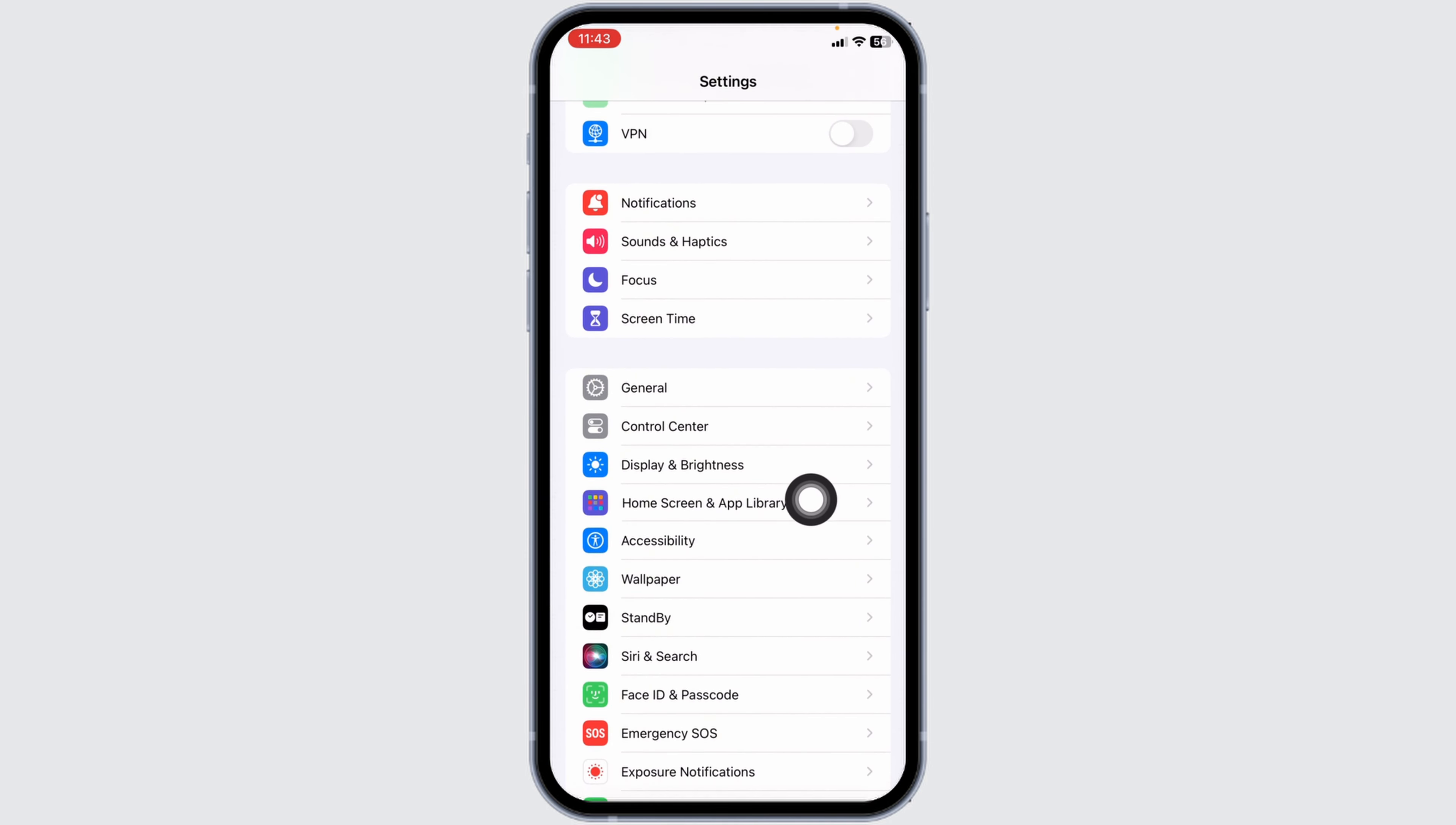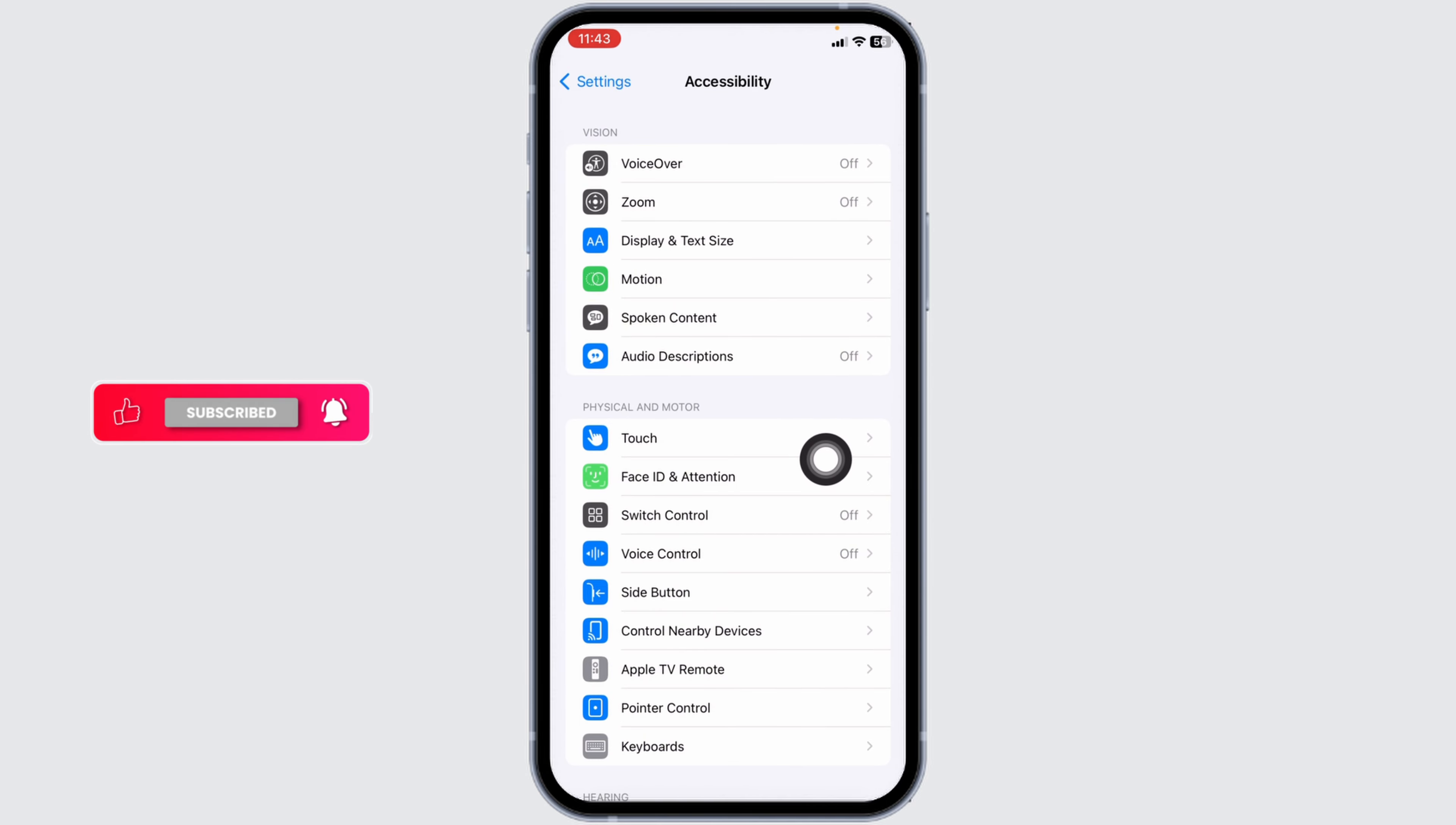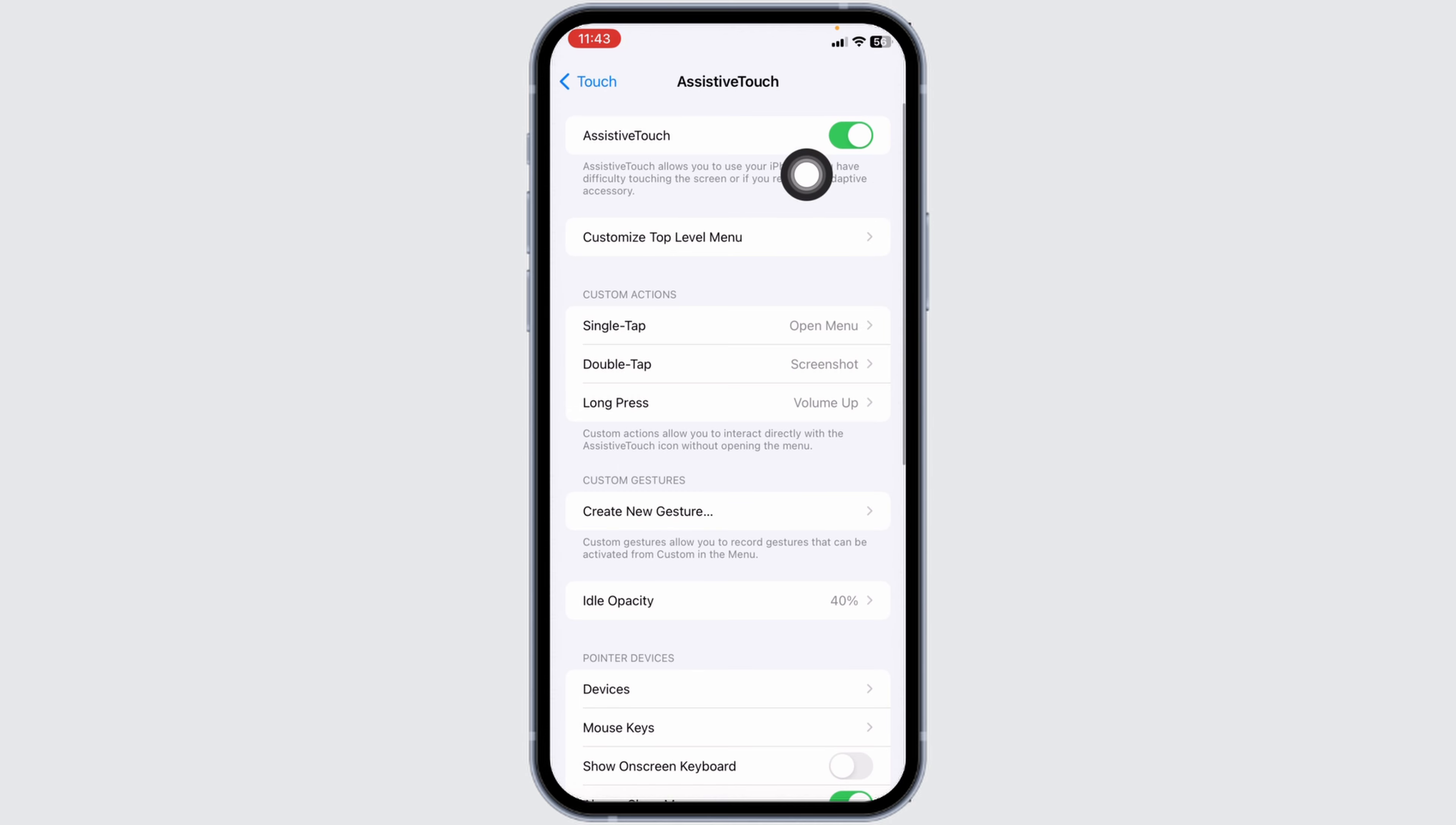Over here you're going to find different sections. Under Physical and Motor, you will find the option of Touch. Open it. At the very top you'll find the option of AssistiveTouch. Open it and toggle on for this option of AssistiveTouch.